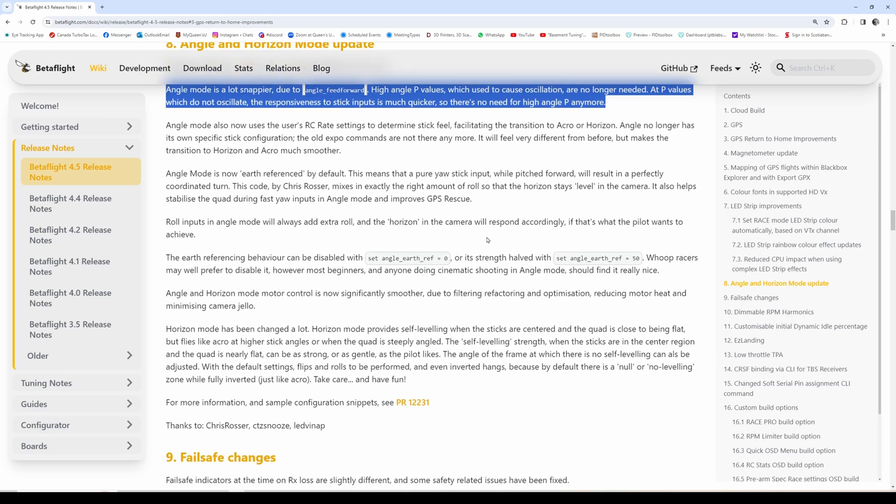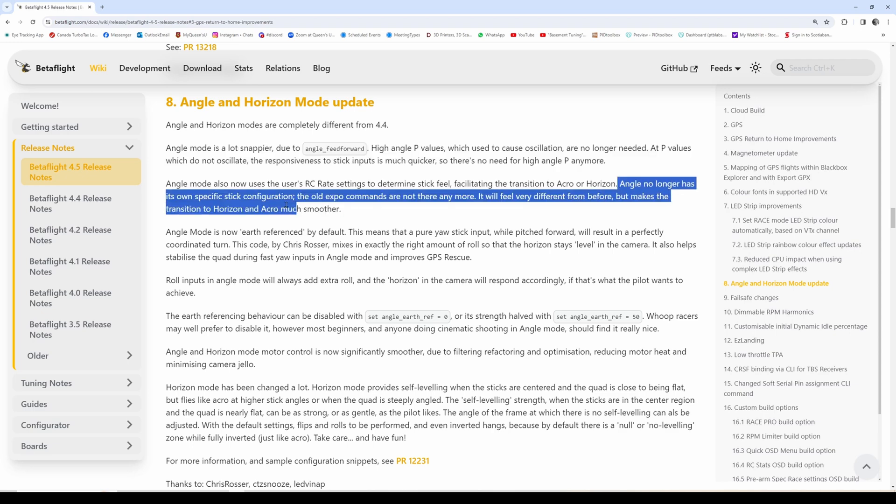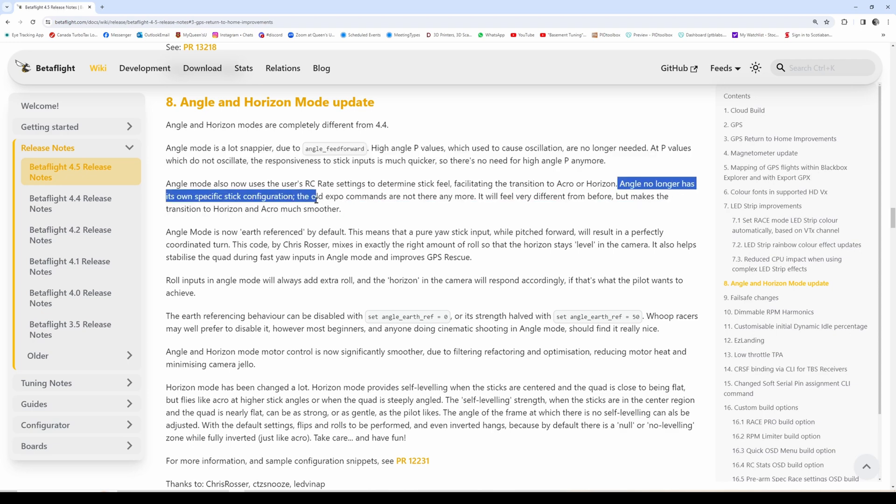There are parameters in the CLI if you're interested, and also apparently your rates matter now. The shape of your rates curve actually affects the angle response characteristics, so keep that in mind.